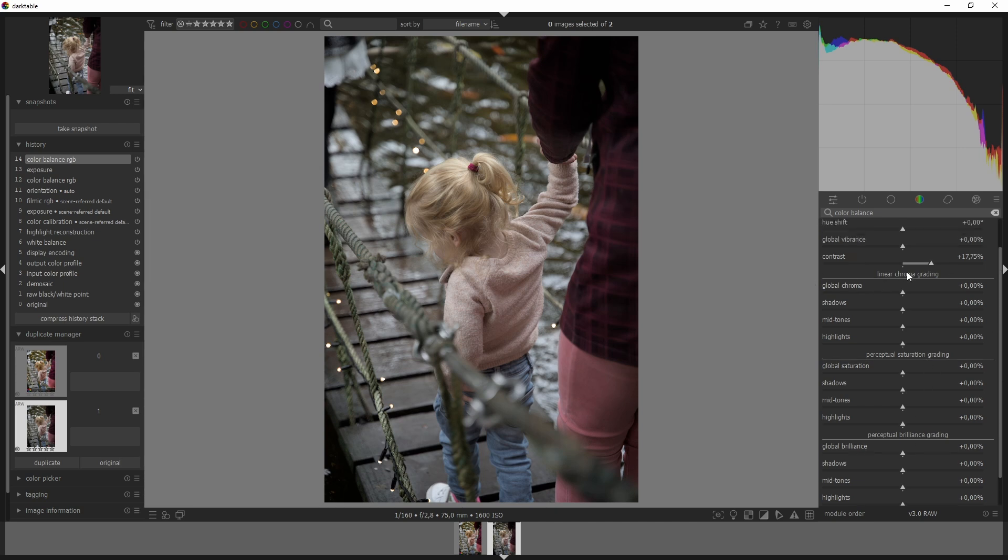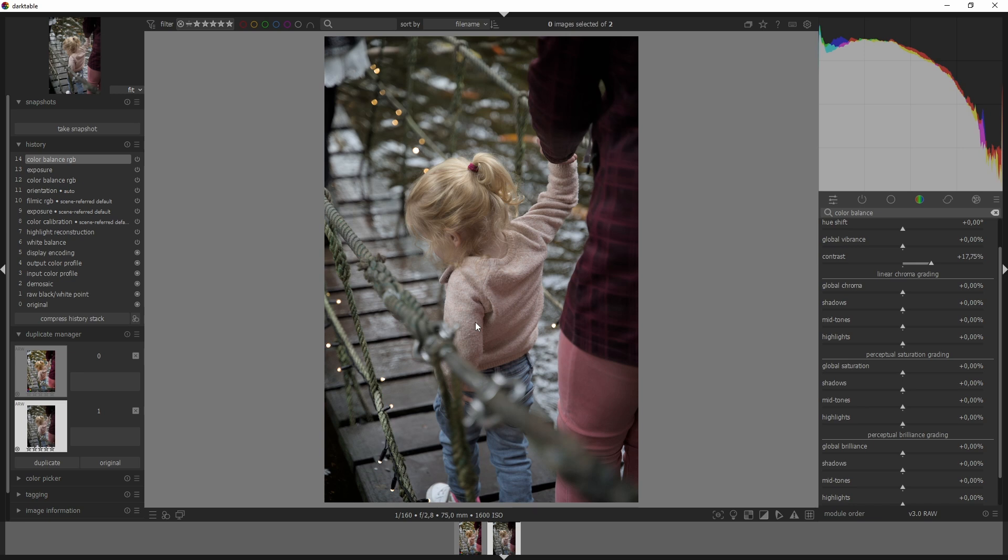Now the linear chroma grading affects the chroma dimensions proportionally to its input value at constant hue and luminance. It does this globally with a flat coefficient using the global chroma as well as on each of the shadows, midtones, and highlights masks.